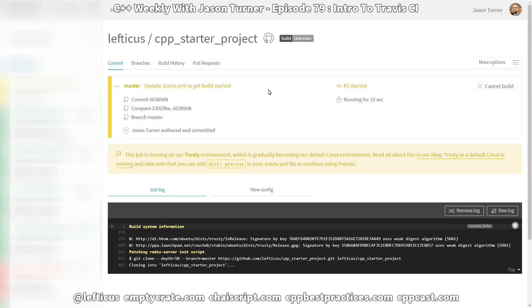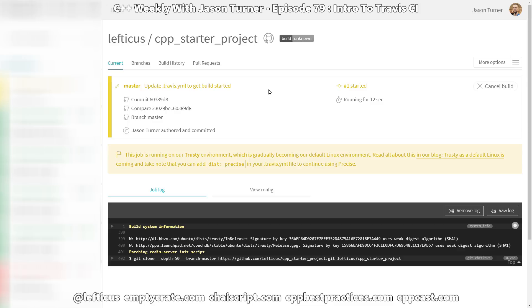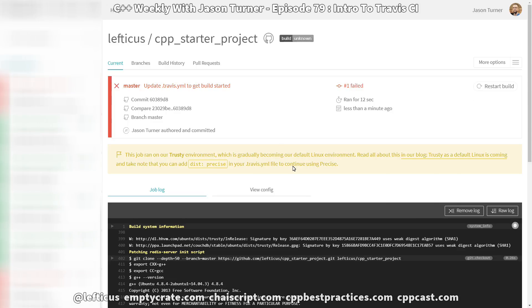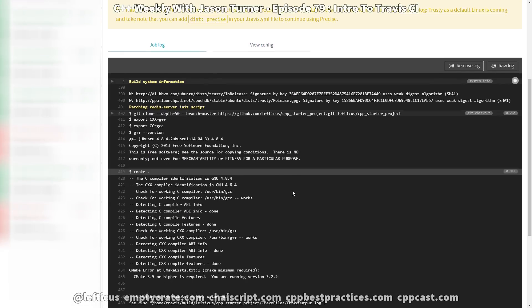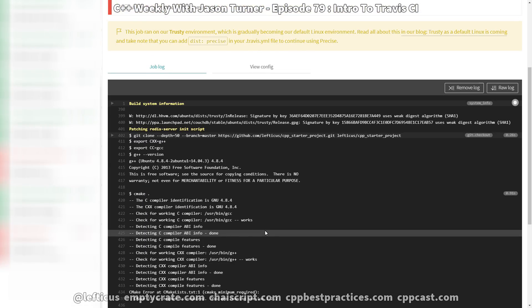We have gone ahead and made the push, and Travis picked up on that automatically — we can actually see a live run of it being built. Unfortunately, Travis's CMake is a little out of date. It is at version 3.2.2, and we have set our minimum as 3.5. So let's go ahead and update that in CMake and see what we've got.